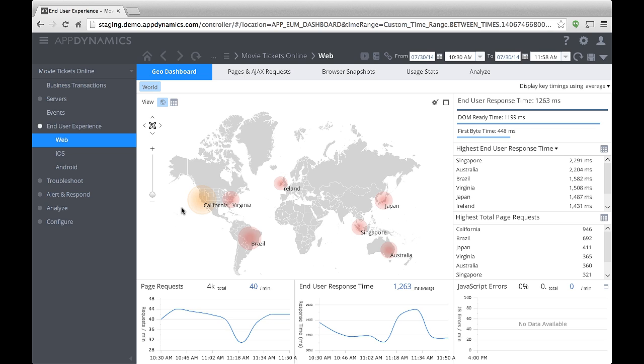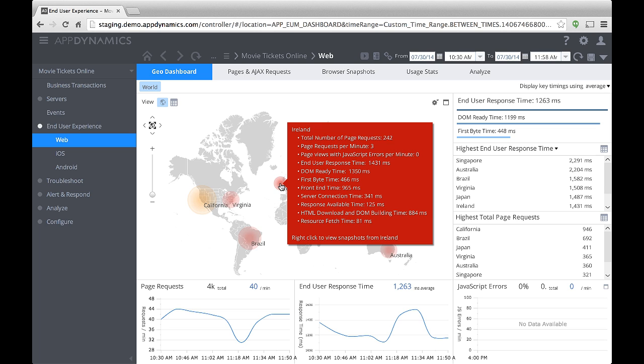This dashboard shows the activity for web applications. Circle size indicates the relative amount of traffic for a region. In this case, there's a lot of activity in California and less activity in Ireland. The red color for some regions indicates the slowest relative request time. Hover over a region to display statistics for that region.